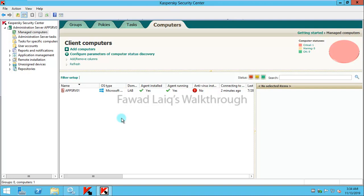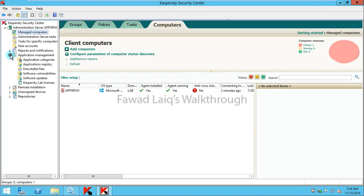To show you how you can import a license key and push it across to your managed machines, you need to go to Application Management.